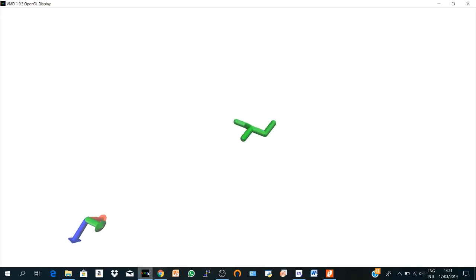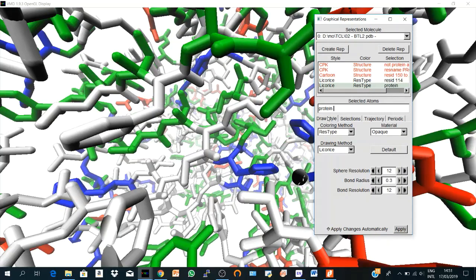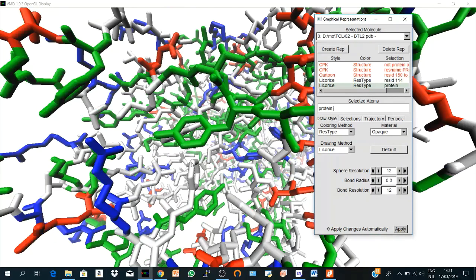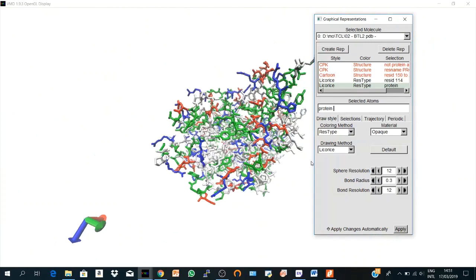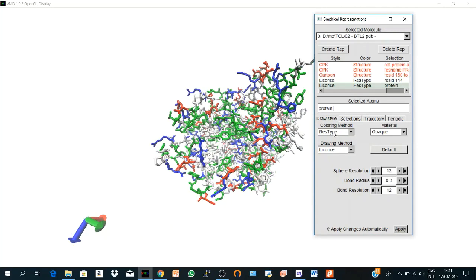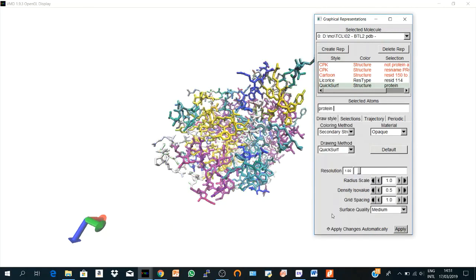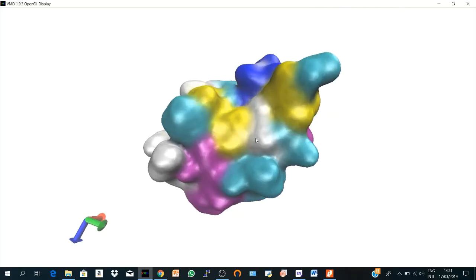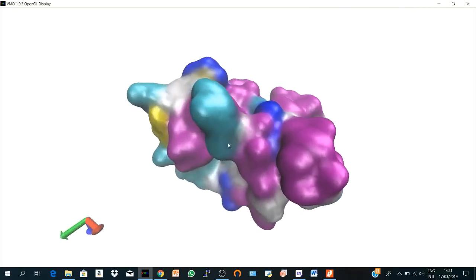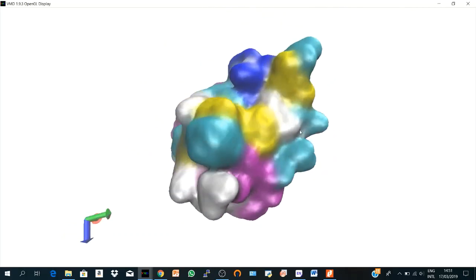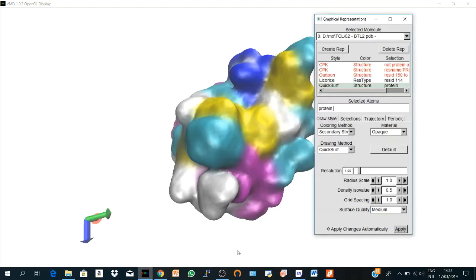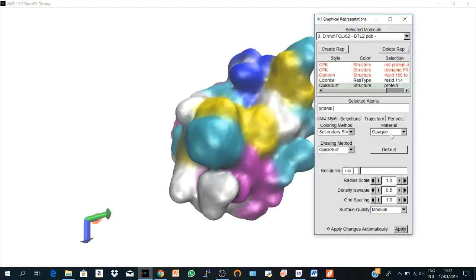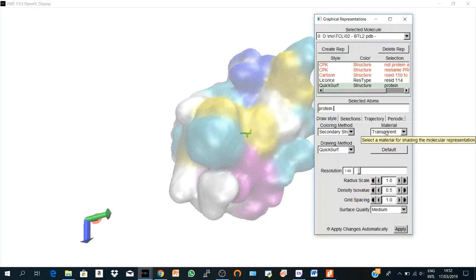And let's create another surf representation. And I say protein, enter. Let's get a little bit back, zoom out. And I say as secondary structure and QuickSurf. Here you don't see anything. But here comes the importance of the material. If I set transparent, I see my active site. So that's why now we understand why transparent is important.